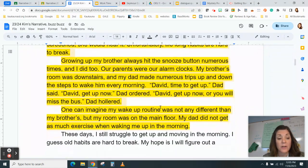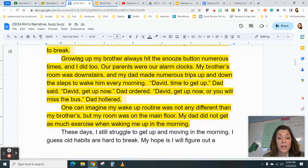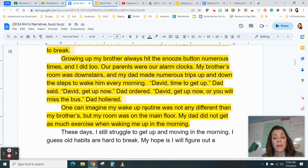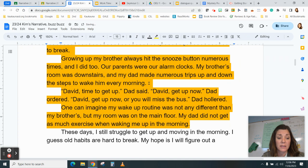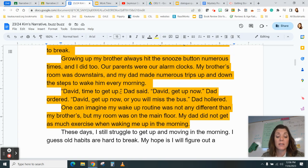Going further in the paper: 'Growing up, my brother always hit the snooze button numerous times and I did too. Our parents were our alarm clocks. My brother's room was downstairs and my dad made numerous trips up and down the steps to wake him every morning.' Then there's a change in speaker, so I need to start a new paragraph. My dad was speaking, so I have quotation marks at the beginning and end of the words spoken and punctuation inside the quotation marks. Speaker first — 'dad said': 'David, time to get up,' dad said. 'David, get up now,' dad ordered. 'David, get up now or you will miss the bus,' dad hollered.